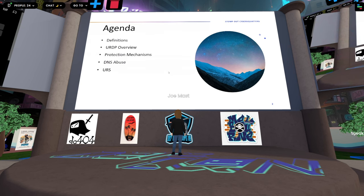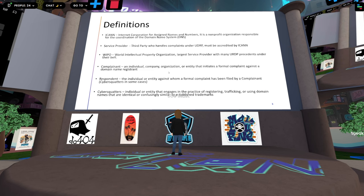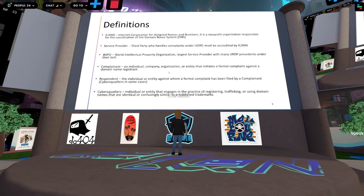I'm certain everybody's probably heard of all of these, but we'll walk through them for anyone unfamiliar. At the top we have ICANN, the Internet Corporation for Assigned Names and Numbers — a non-profit organization that coordinates the usage of DNS. Next, we have service providers: third parties who handle UDRP complaints, all accredited by ICANN. There are six of them currently, spread around the globe. One of those is WIPO, the World Intellectual Property Organization — they are the largest service provider with many precedents and cases under their belt.